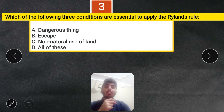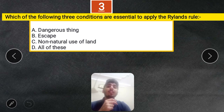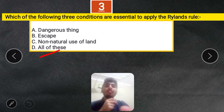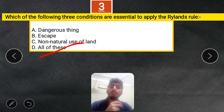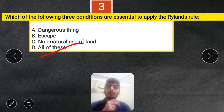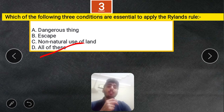Question 3: Which three conditions are essential to apply the Rylands Rule? Options: Dangerous thing, escape, non-natural use of land, or all of these. The correct answer is all of these — a dangerous thing must be present, it must escape onto a neighbor's property, and the use of land must be non-natural.